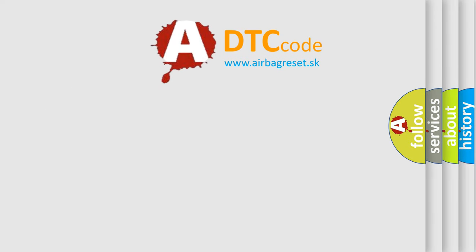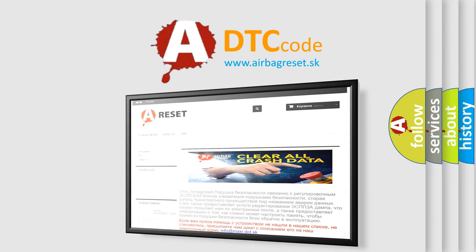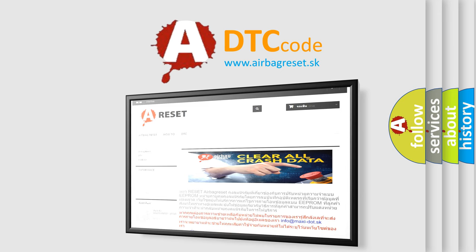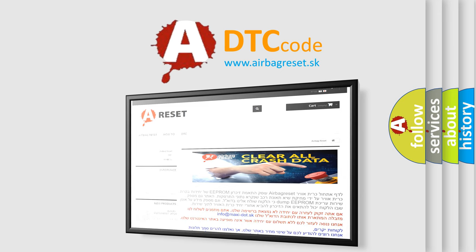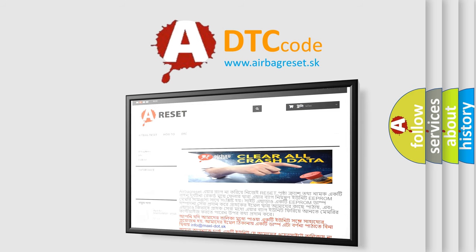The Airbag Reset website aims to provide information in 52 languages. Thank you for your attention and stay tuned for the next video.